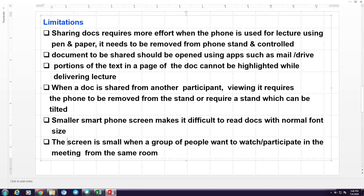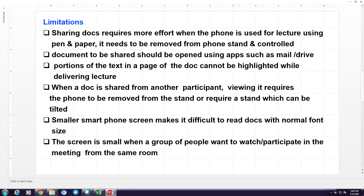And also, because the screen is small, when two or three people want to look at the screen and read what is on the screen, you cannot really do that. And another thing is, if you want to look at the other participants in the video conferencing, the images of other participants will look too small and hence it is not really convenient to view the other participants, especially when you have some other need.